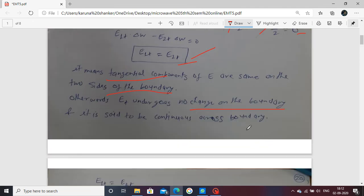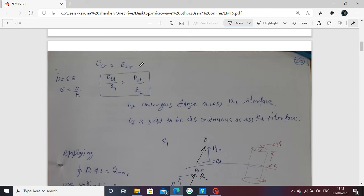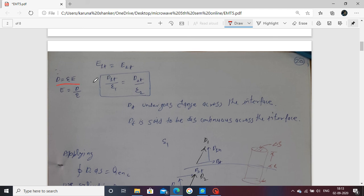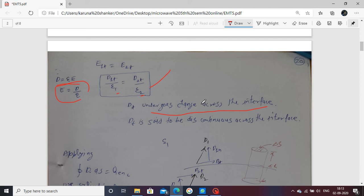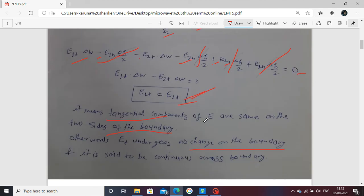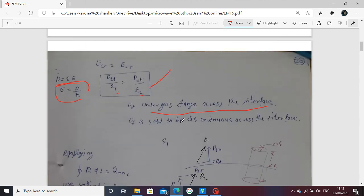Using the relation for electric flux density D = εE, we substitute for medium 1 and medium 2. The values are different for each medium, indicating that the tangential electric flux density undergoes a change across the interface. D1T is not equal to D2T at the boundary — so tangential D is said to be discontinuous across the boundary.